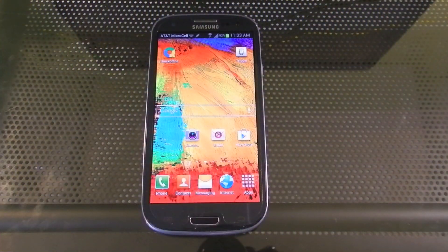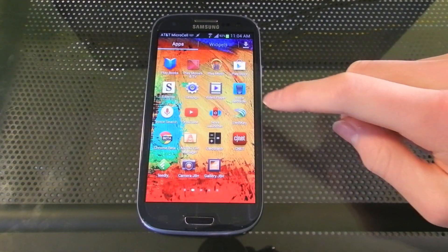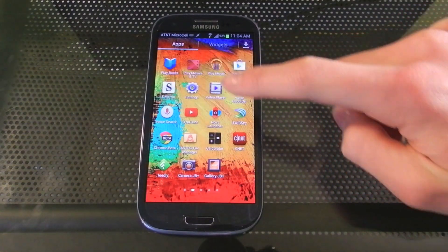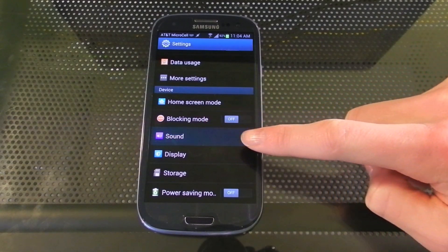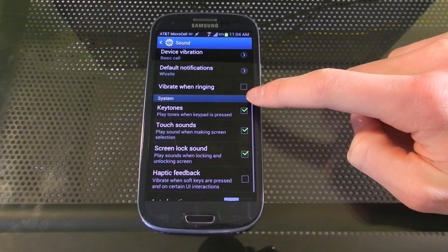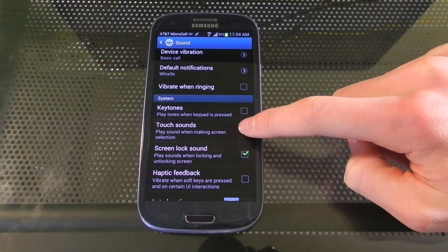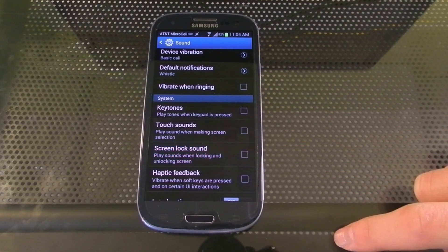The first thing we need to do is get rid of the unnecessary animations and sounds. To do this, go into Settings, Sound, and then uncheck Keytones, Touch Sounds, and Screen Lock Sound.